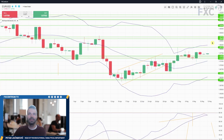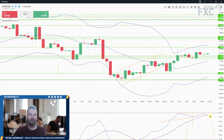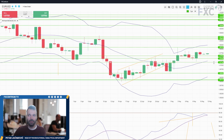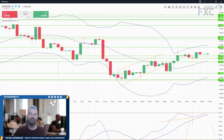EURUSD is pretty much similar — the fast line is getting closer to the slow line, with resistance at 1.0812 and support around 1.0720. Consolidation is ongoing.